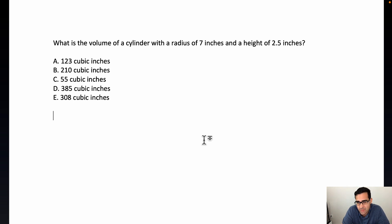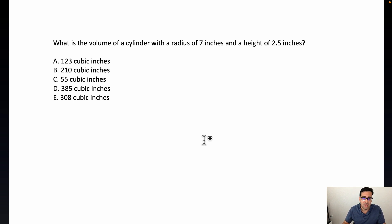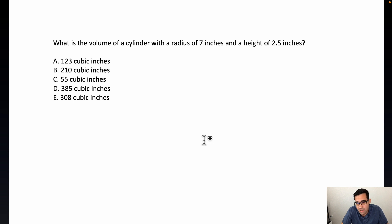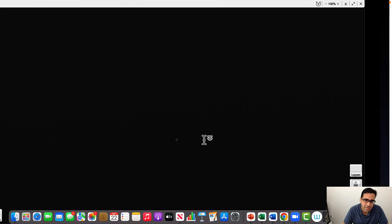Always try to do the exercises before seeing the explanation — that way you can learn better. So we have this exercise, but before talking about it, you have to know the formula for the volume of a cylinder. If you don't know the formula, you cannot solve it. Let's talk a little bit about the formula now.